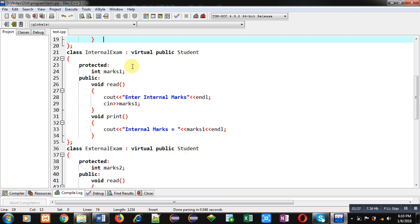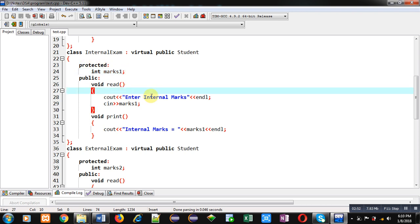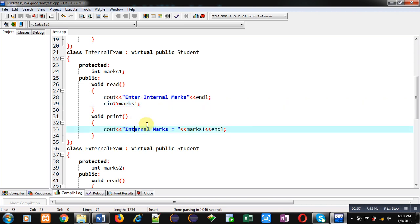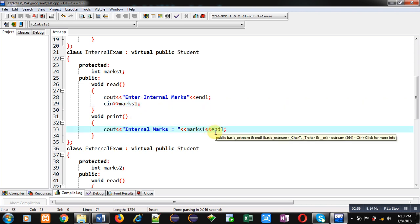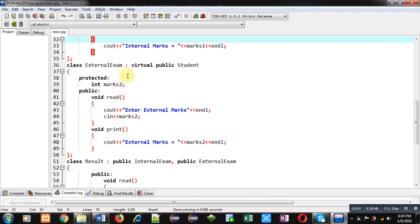In the internal exam class, the attribute marks1 is declared as protected, because I want to access this marks1 variable in the derived class of internal exam. Then there is a read function which receives marks1 from the user, and a print function which displays marks1 on the console. Similarly, the external exam class is defined with an attribute marks2, also protected, along with its read function and print function.